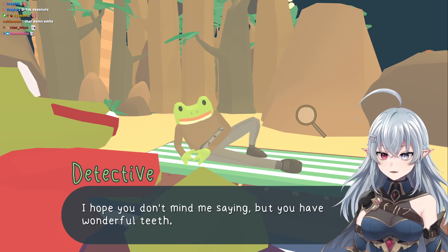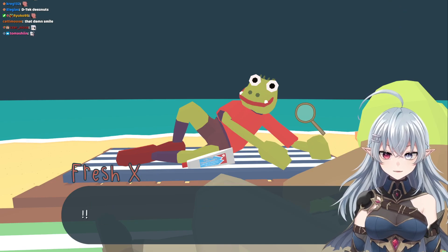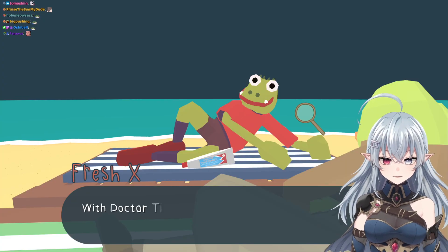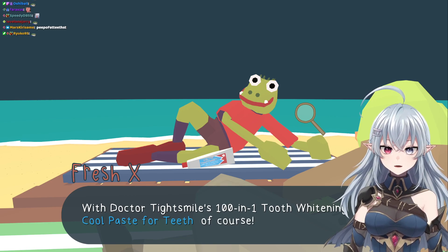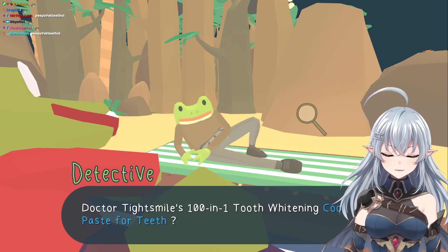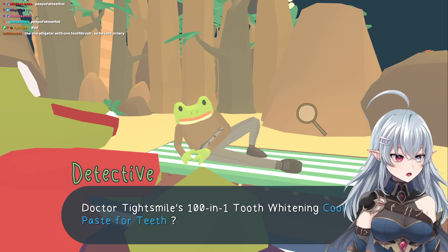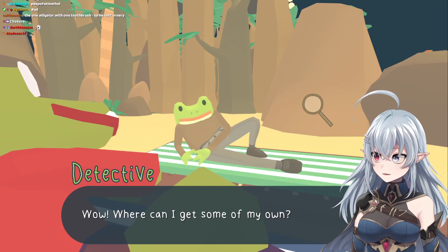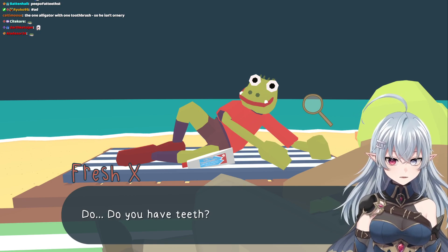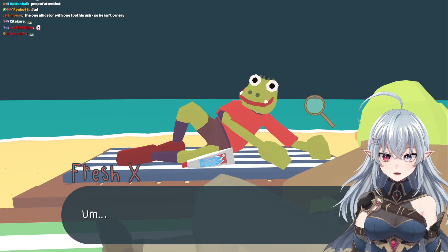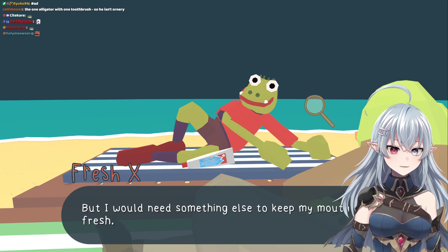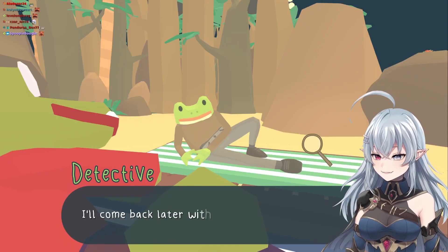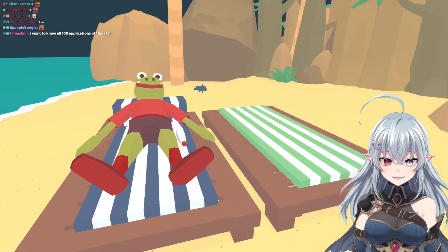Your smile — that damn smile. I hope you don't mind me saying, but you have wonderful teeth. Thank you, I'm so glad someone finally noticed. How do you keep them so pearly white? With Dr. Tight Smiles 101 tooth whitening cool paste for teeth, of course. I get a shipment every three days — I go through the stuff so quickly. I'm down to my last tube. I could give you my tube, but I would need something else to keep my mouth fresh.